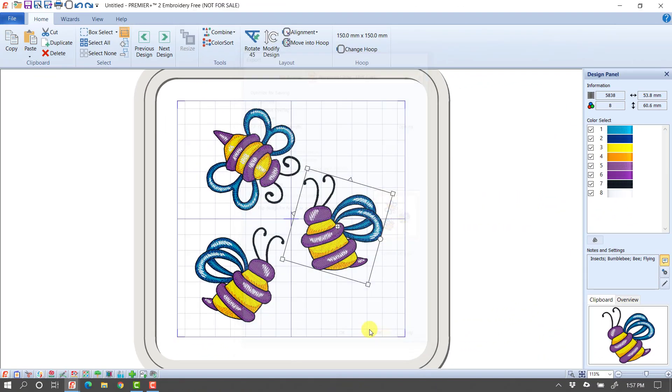So that's really the big overview of what you can do in the free version. So it does let you bring in multiple designs, arrange them, put them together, and then save or export them for your stitch out. I hope that helped!